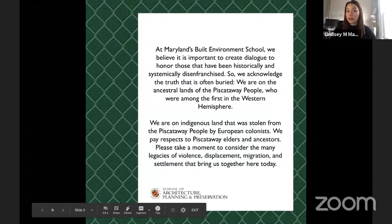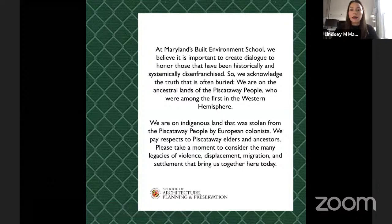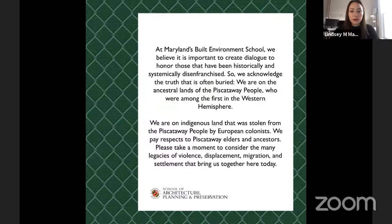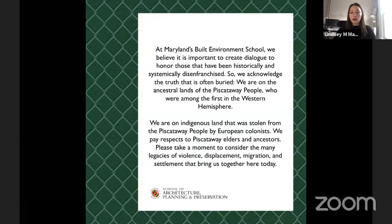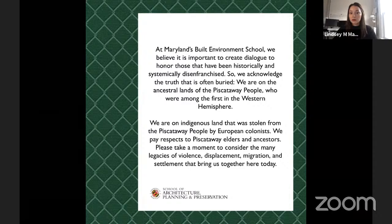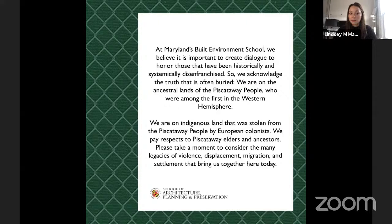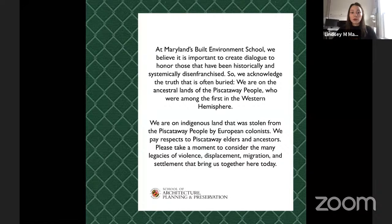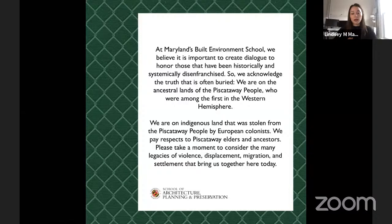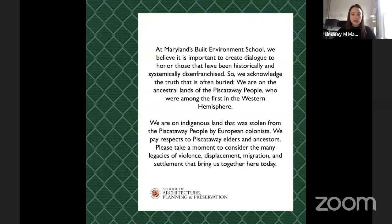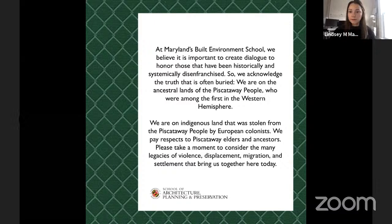I'd like to take a minute for land acknowledgment at Maryland's Built Environment School. We believe it is important to create dialogue to honor those who have been historically and systematically disenfranchised. We acknowledge the truth that is often buried. We are on ancestral lands of the Piscataway people who are among the first in the Western Hemisphere. That land was stolen from the Piscataway people by European colonists. We pay respect to the Piscataway elders and ancestors. Please take a moment to consider the many legacies of violence, displacement, migration, and settlement that bring us together here today.